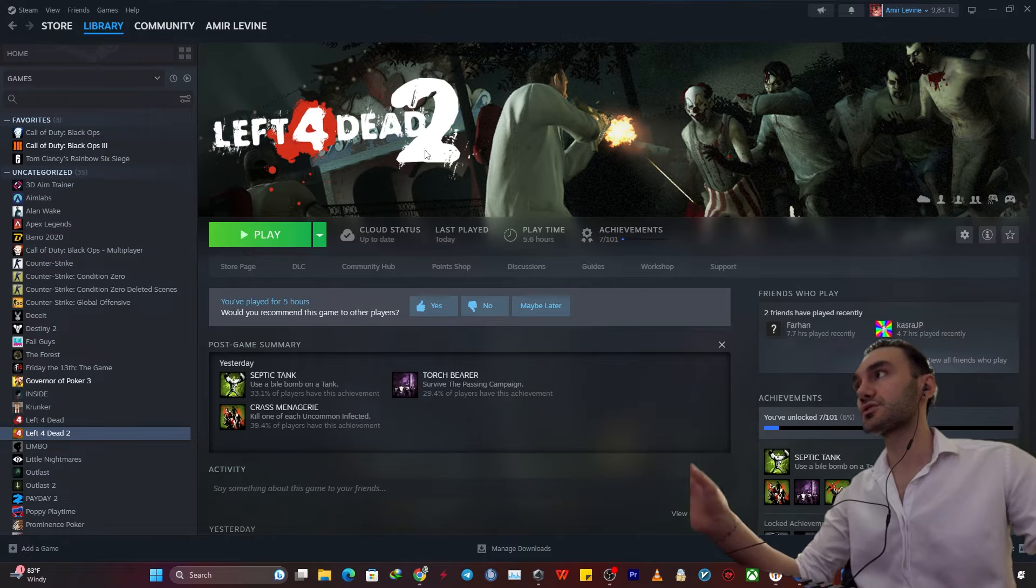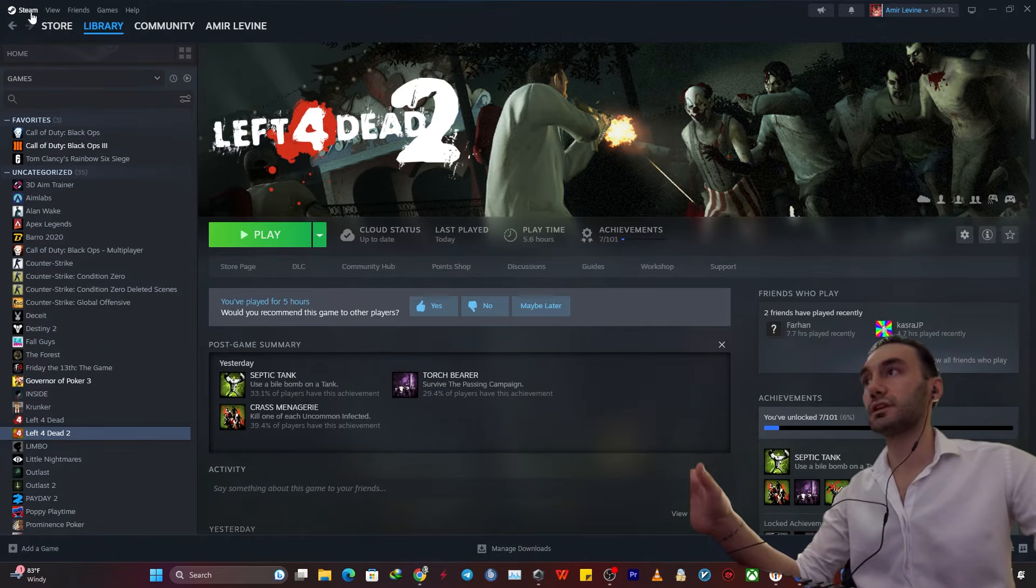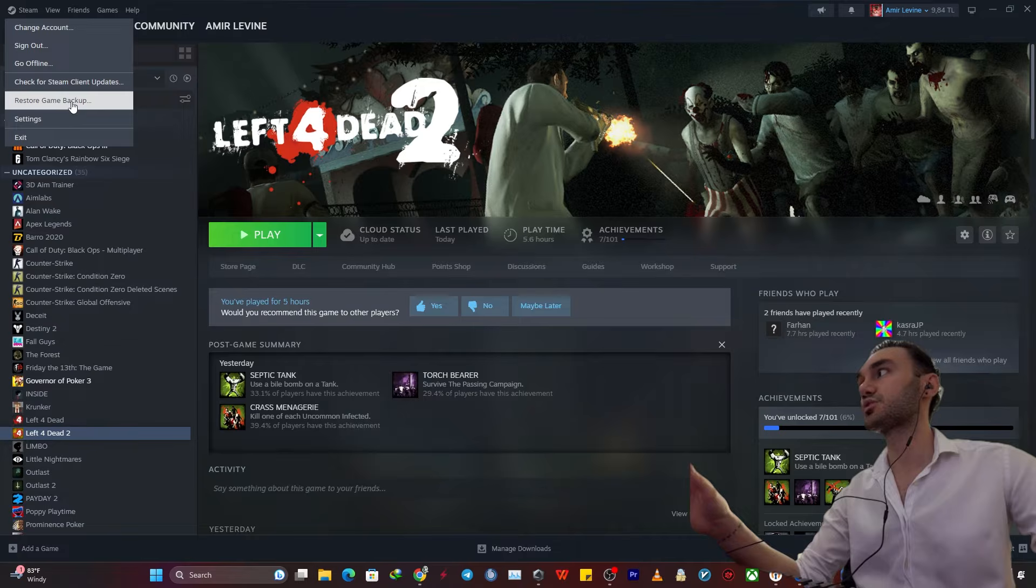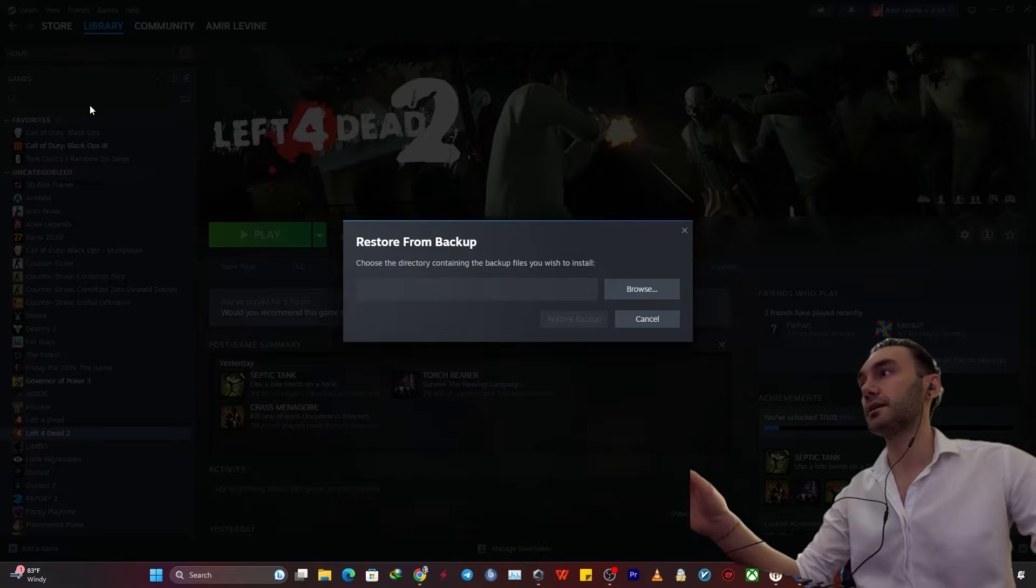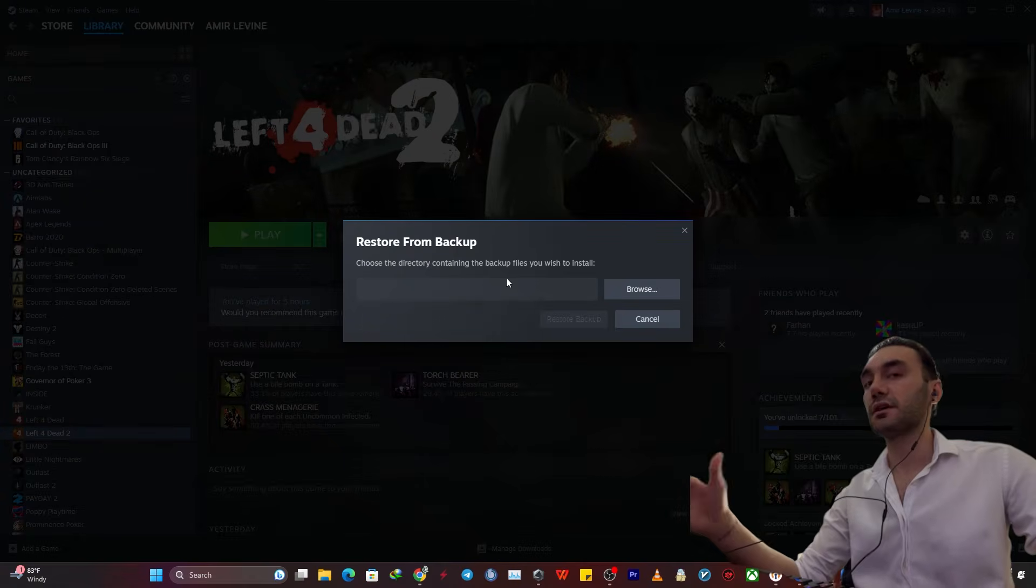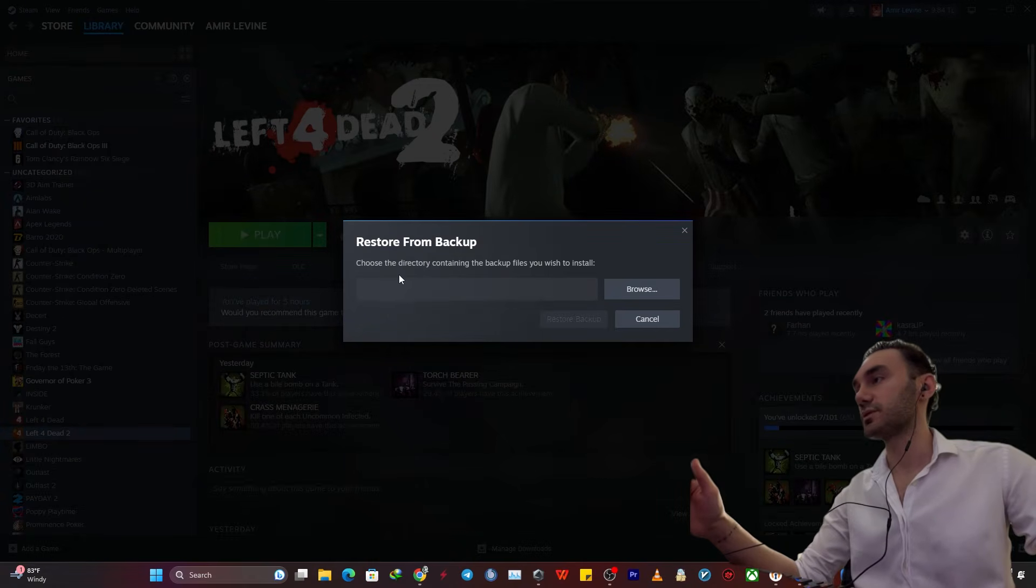So to restore that game, you just need to click up in there Steam and then restore game backup. And that's it. Choose the directory containing the backup files you wish to install in the other PC, of course.